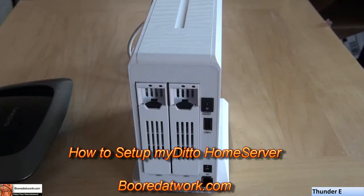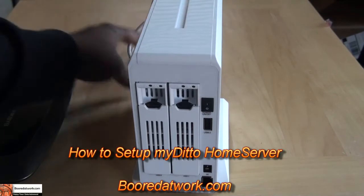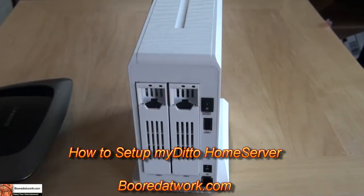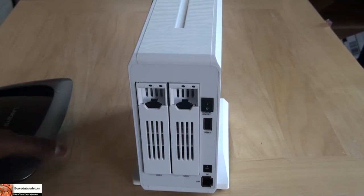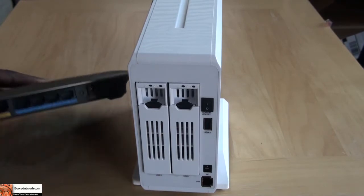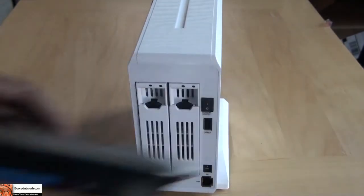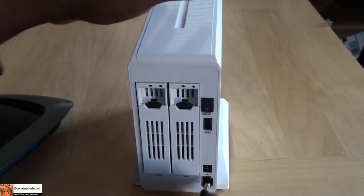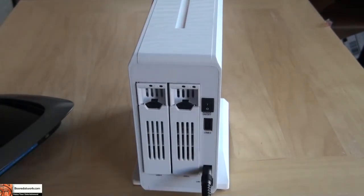We're down to the physical setup process, which is also very easy. You need to have your MyDitto, your ethernet cables of course, and you need to have your wireless router here.